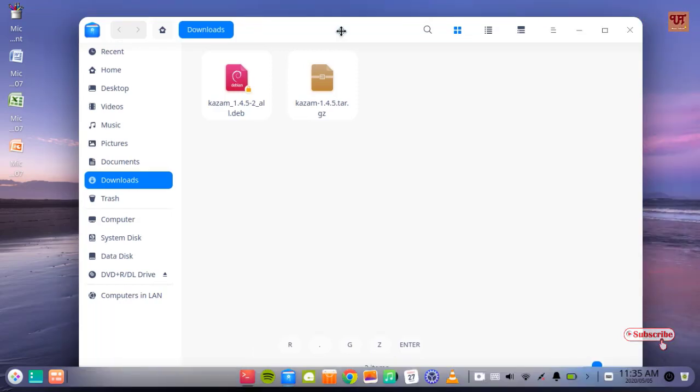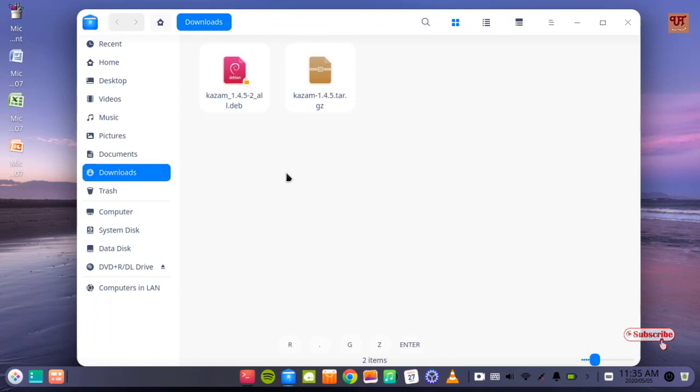As we all know in Linux, .deb file is very easy to install using the deb files.